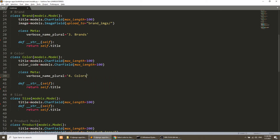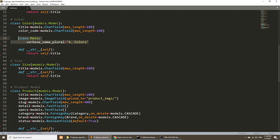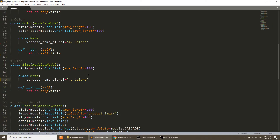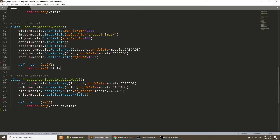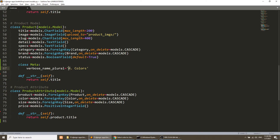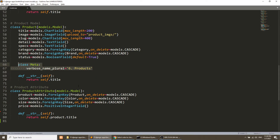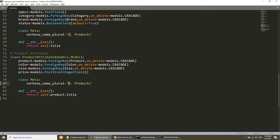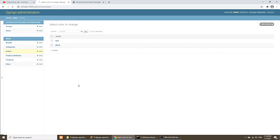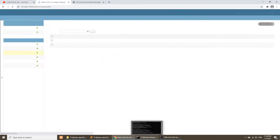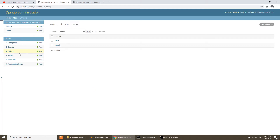Continuing the ordering: four is Colors, five is Sizes, six is Products, and seven is Product Attributes. We assign each model a numbered prefix in its Meta verbose_name_plural so they appear in the correct sequence in the admin sidebar.